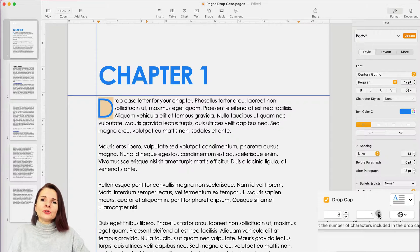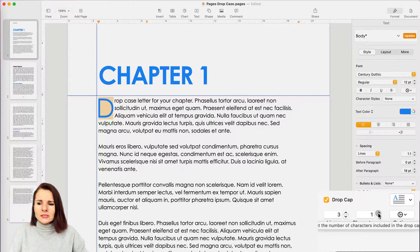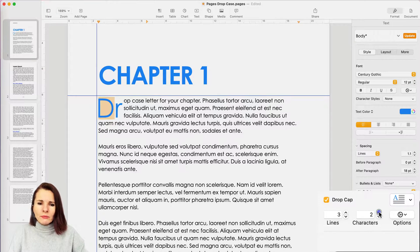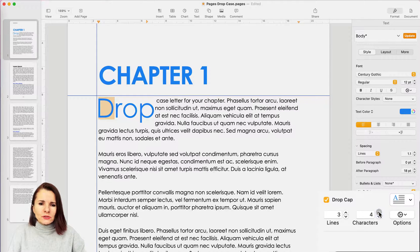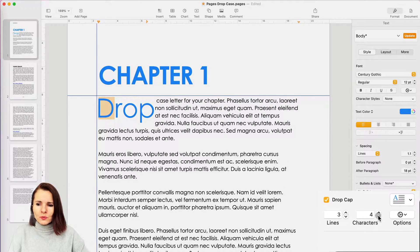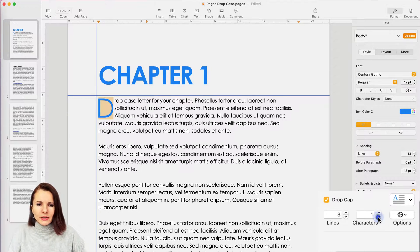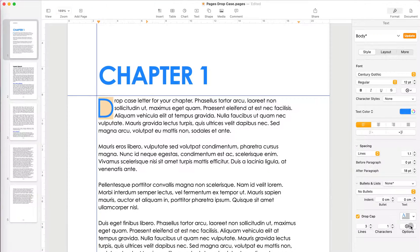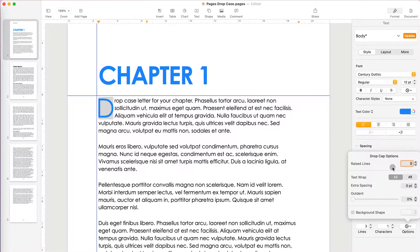Now I can also specify more than one character, so the drop cap doesn't have to be just the first letter. It can be actually the first word, so I can have the first word like that. But I just like the letter, so I'll leave it at that. Now if you click Options, you have even more opportunity to format it differently to make it more unique.